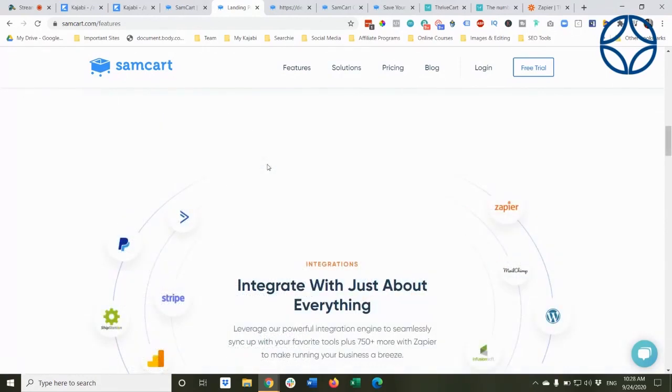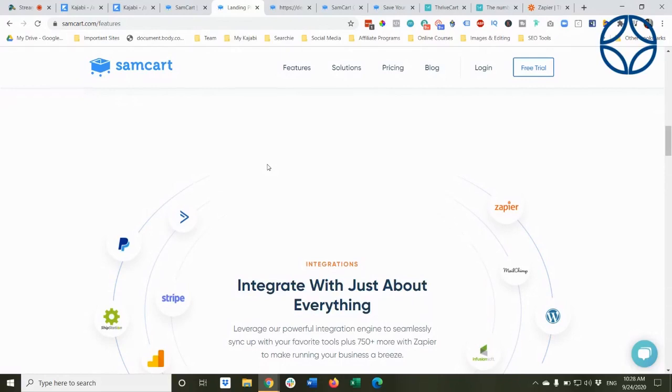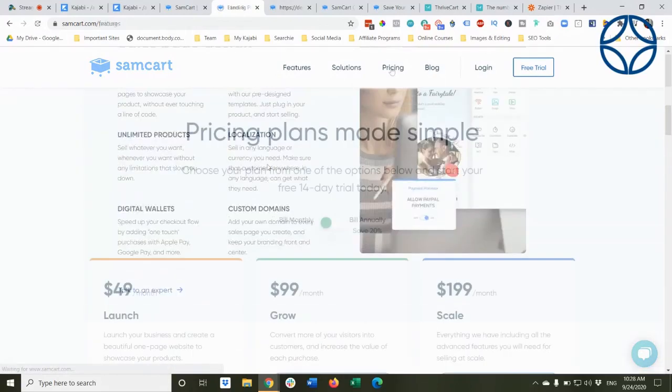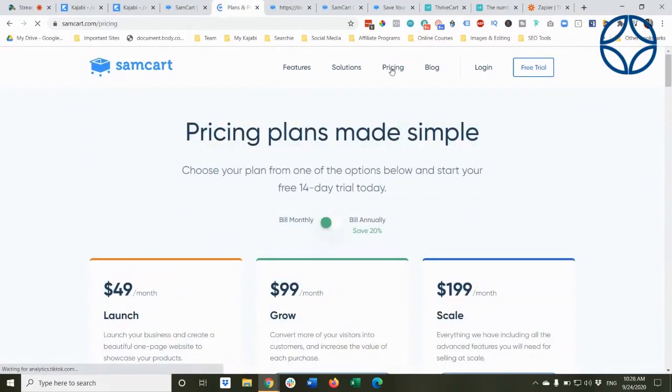It integrates very well with Kajabi using Zapier that once a payment is transacted through SamCart, it grants access to the product in Kajabi. For a really great product, you pay for it.